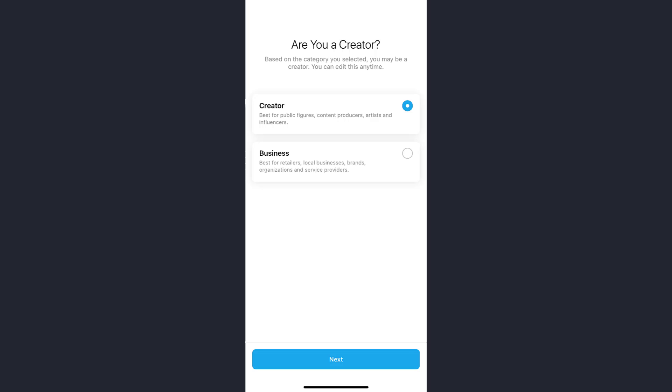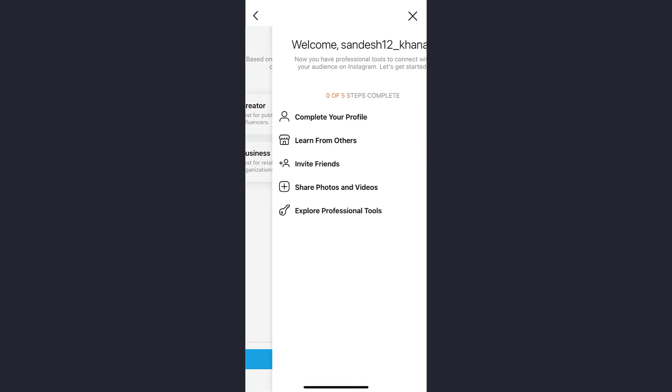So if you are a creator, tap on the Creator option. If you are a business using the new professional account for your business purposes, tap on the Business option. Again, tap on Next.